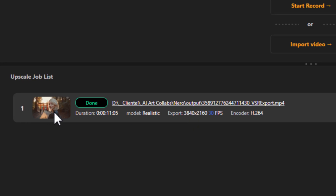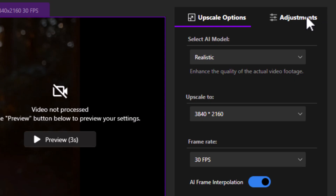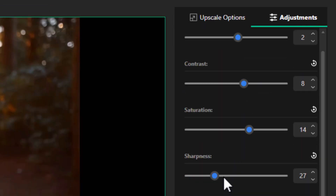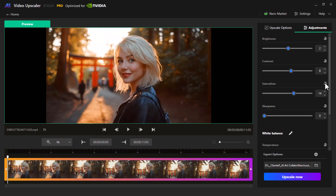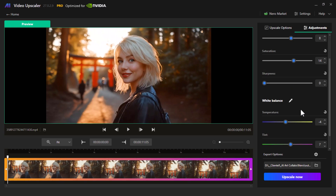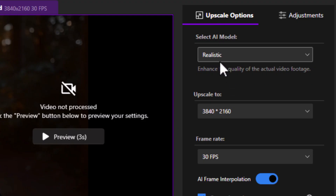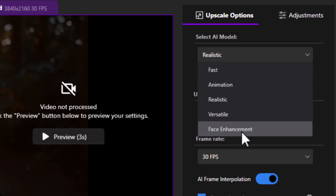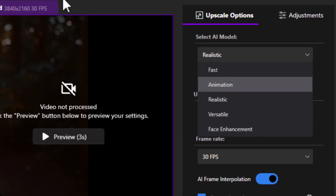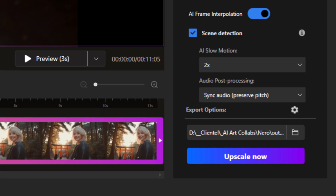I have the final output here and I can double-click to come back into the upscaler. One issue I had was under adjustments — I did play with the sharpness. I'm going to reset that because it was trying to do too much with the details. Adjusting the colors didn't have a negative impact, so I'll leave that the same. Going back to upscale options, this time I'm going to try realistic, then versatile, fast, and face enhancement, so we can see which one actually performs best with this AI-generated video.